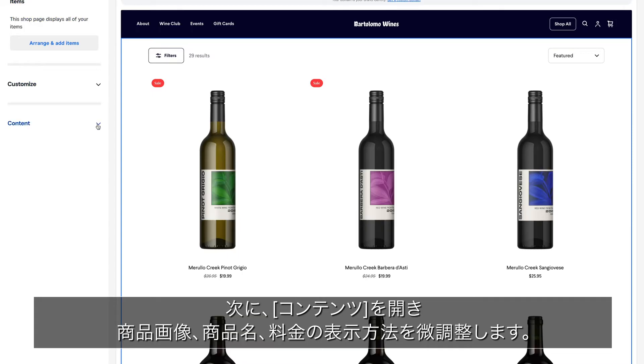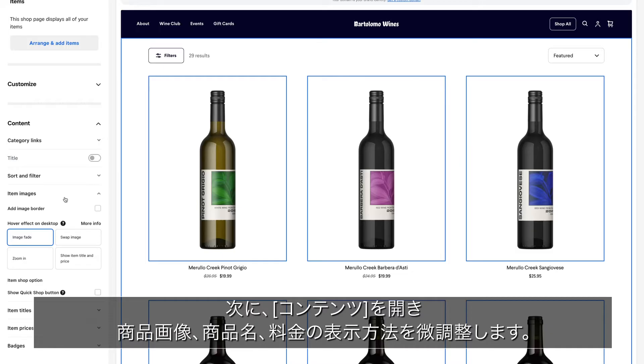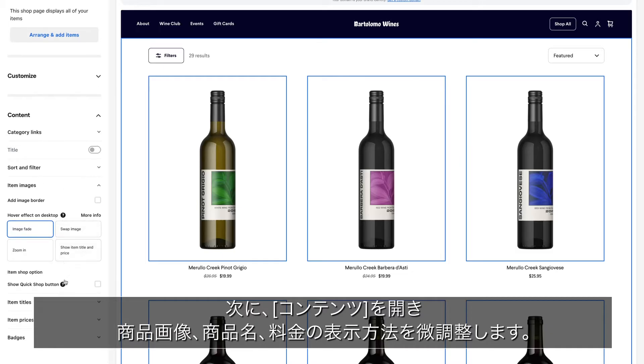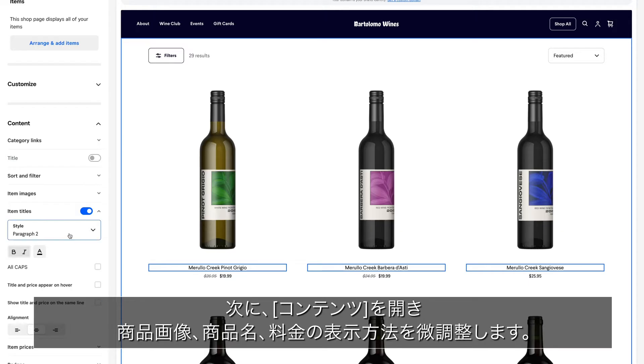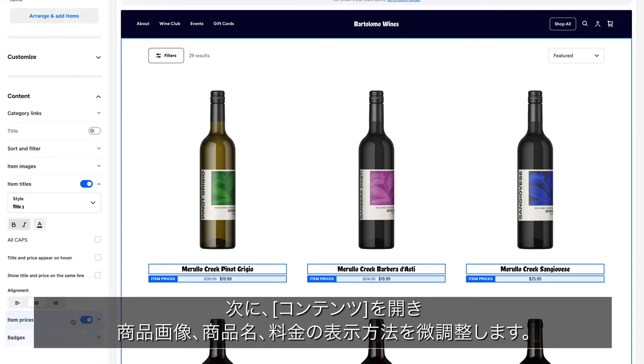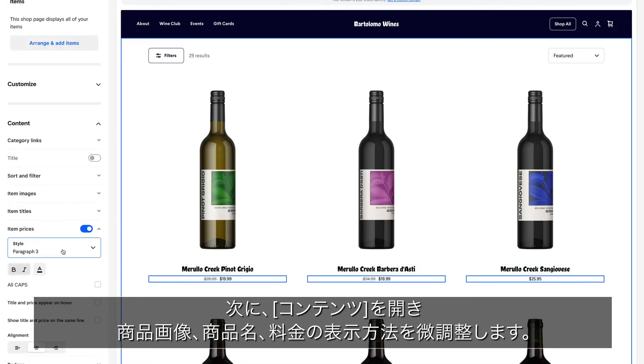Then open Content to fine-tune how your item images, titles, and prices display.